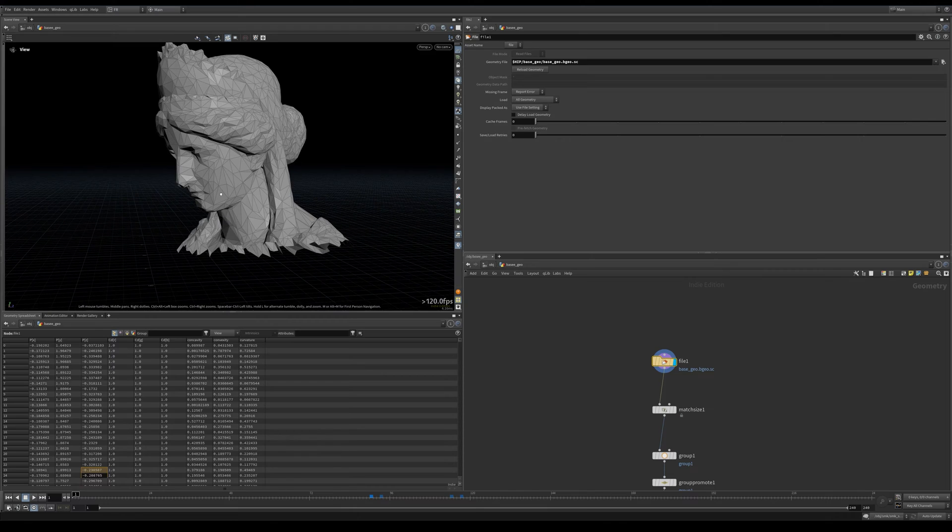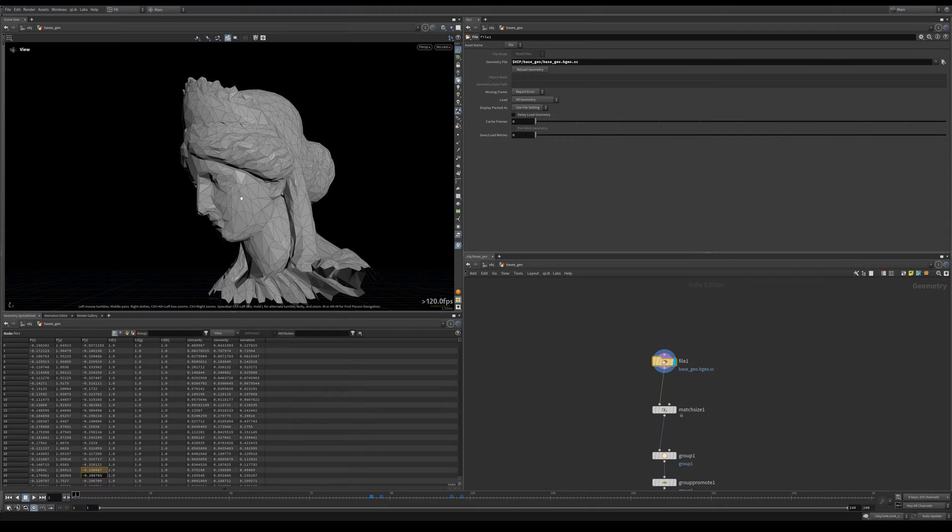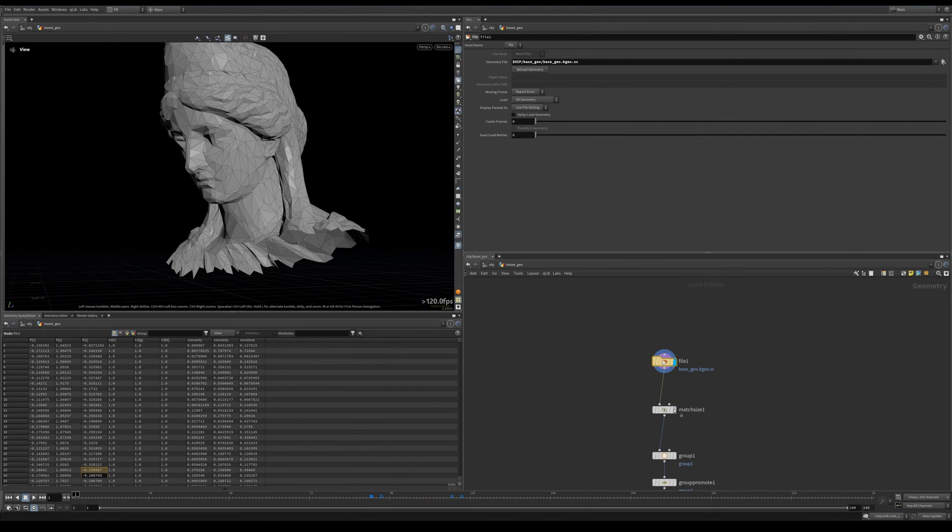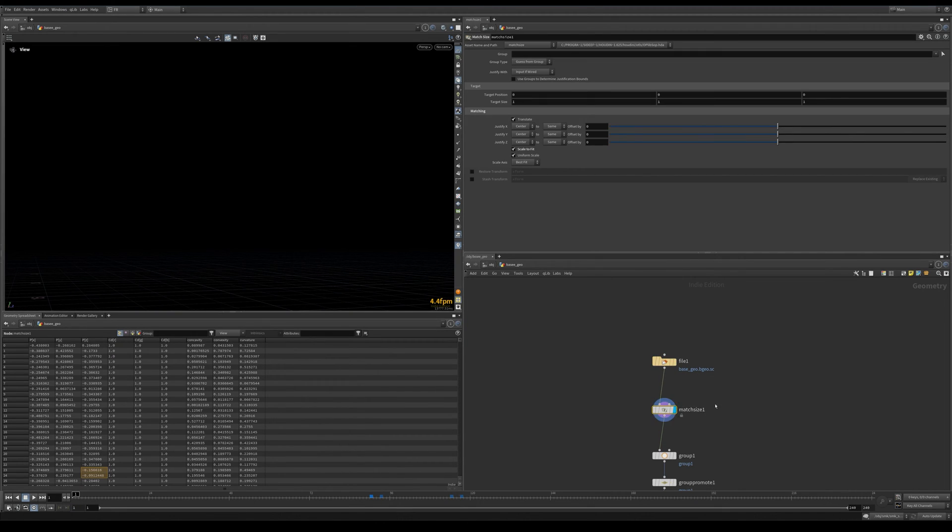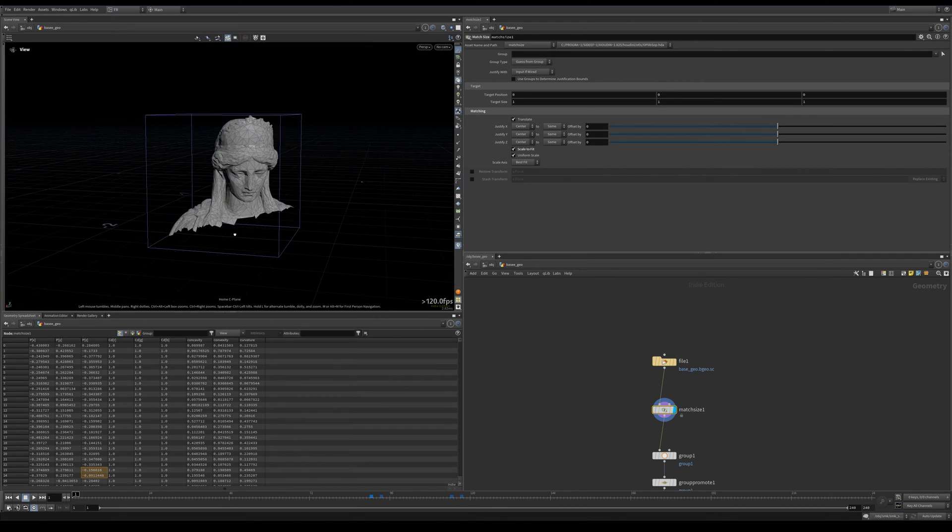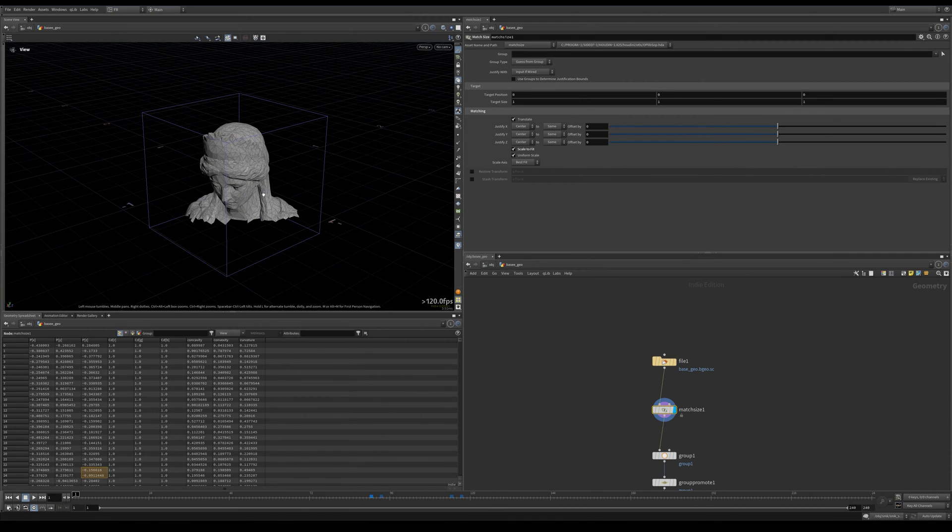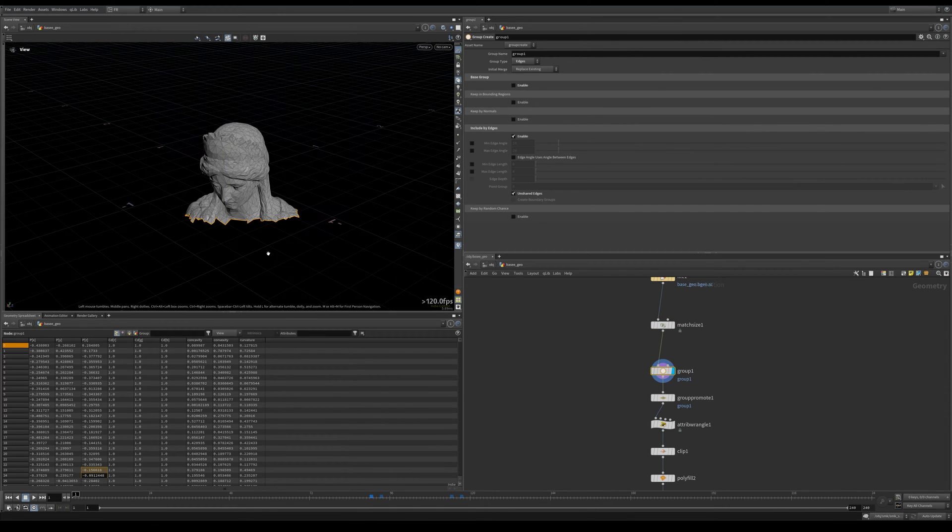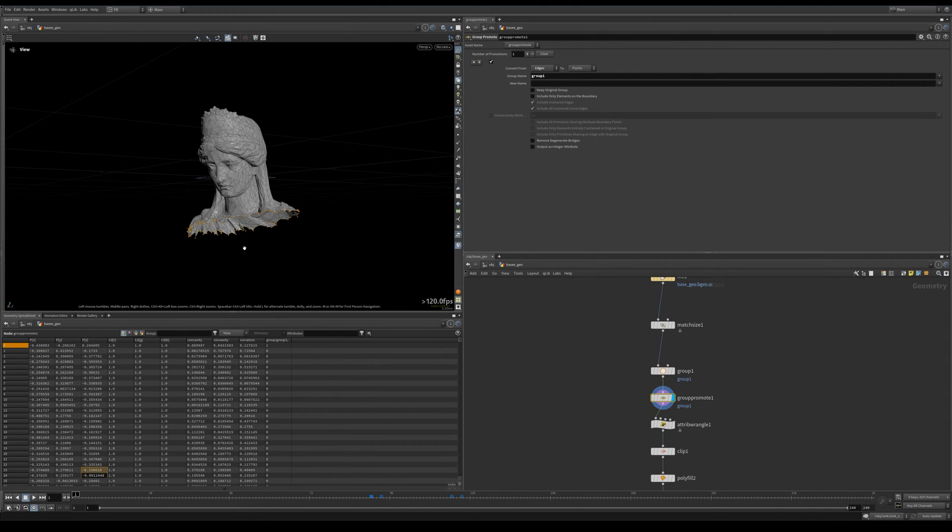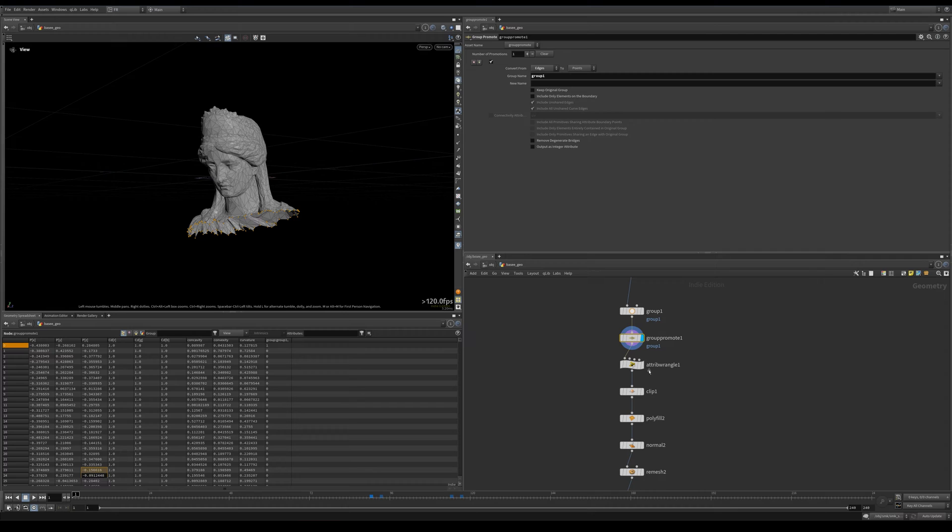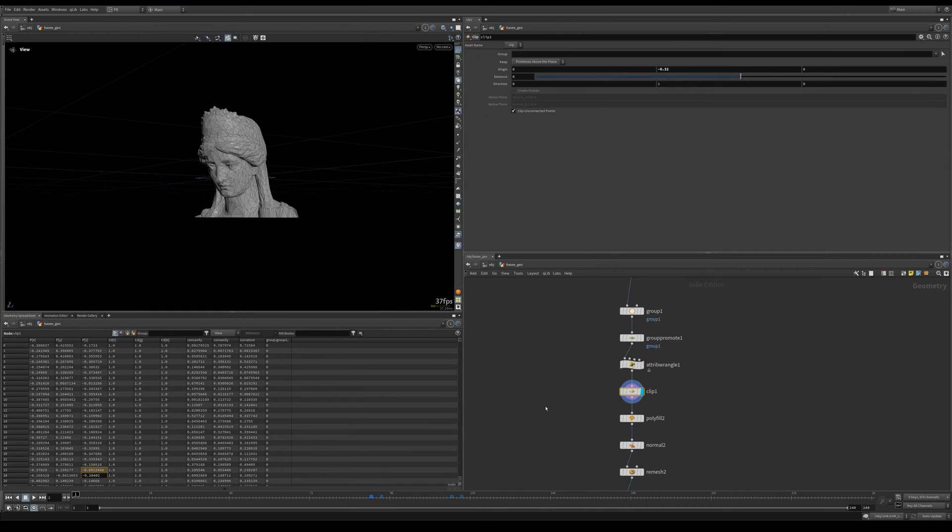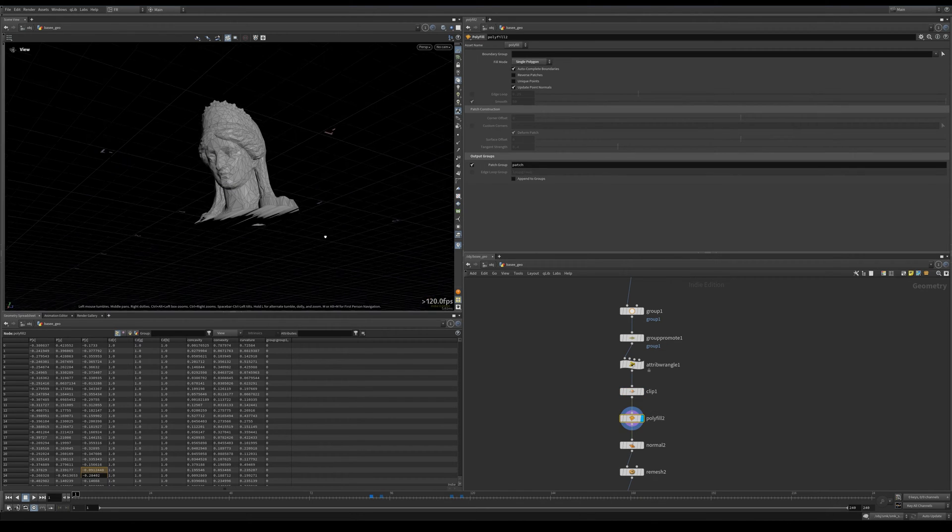We take this and match size it to our origin so it's sitting at origin. Then I grouped these unshared edges, promoted them to points, and displaced them along negative y-axis. Then I clip them to get these smooth edges, then polyfill them.